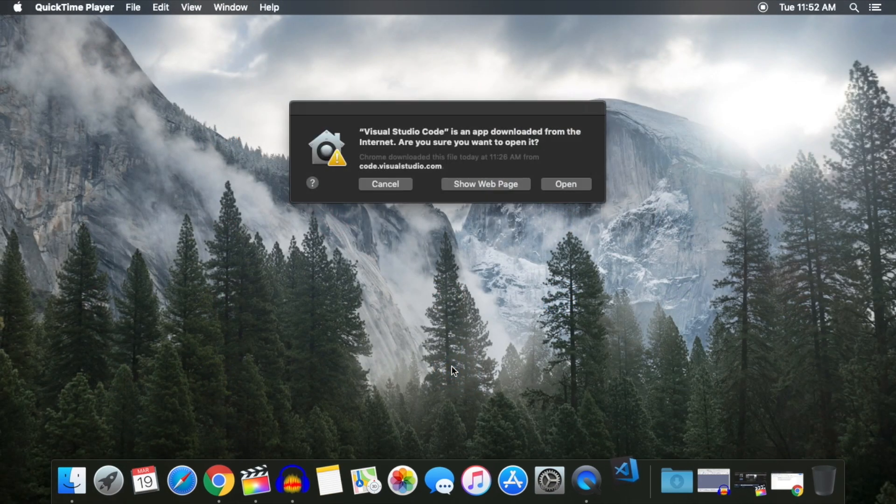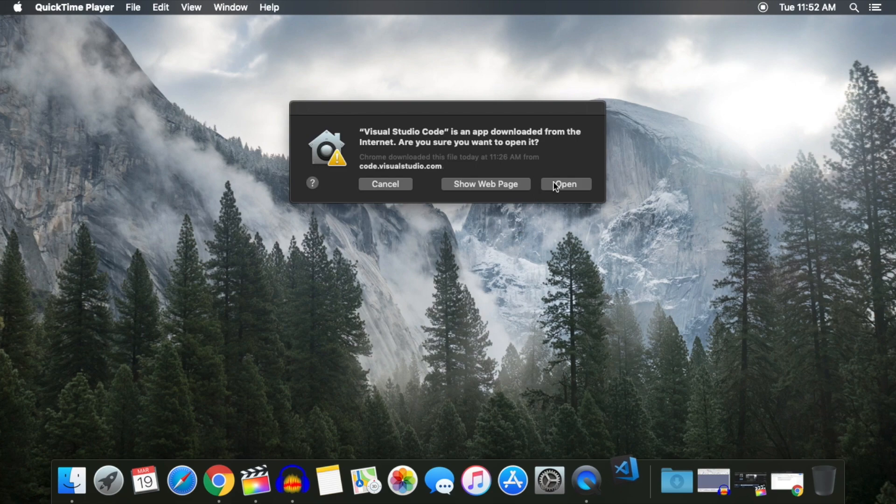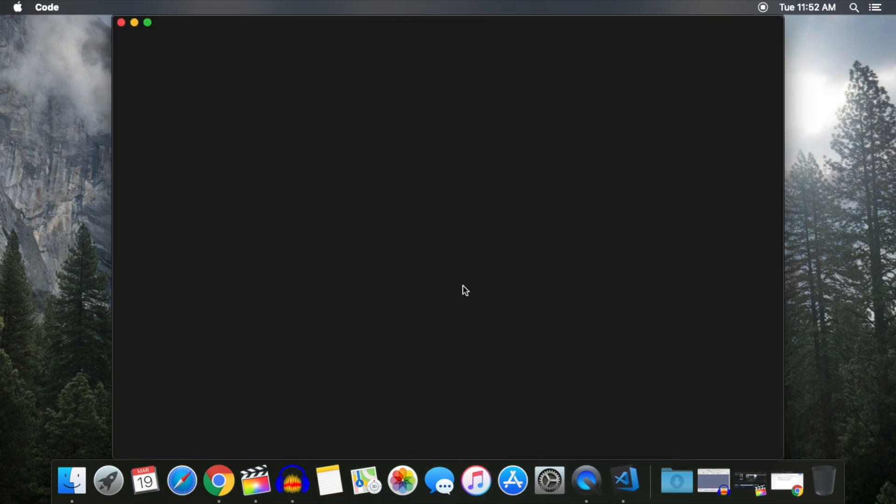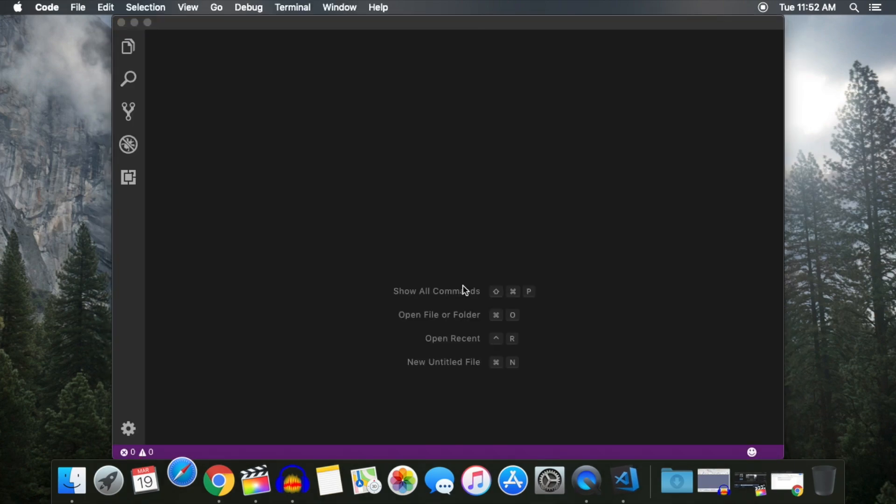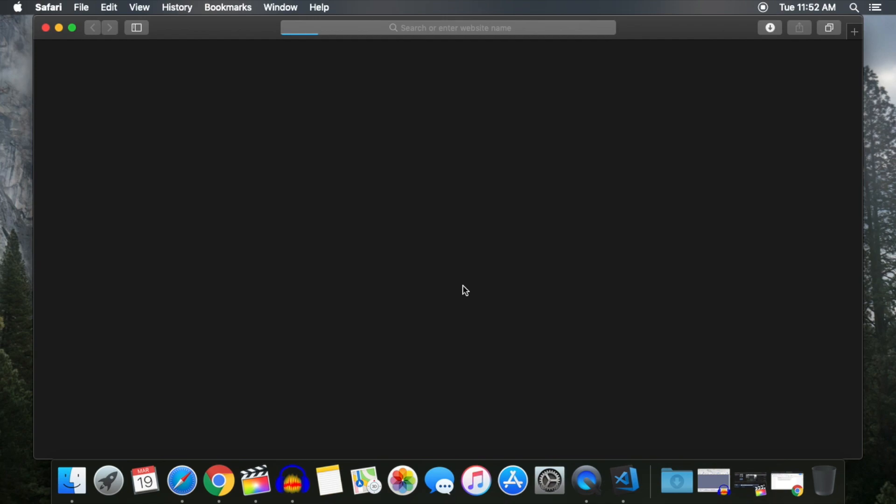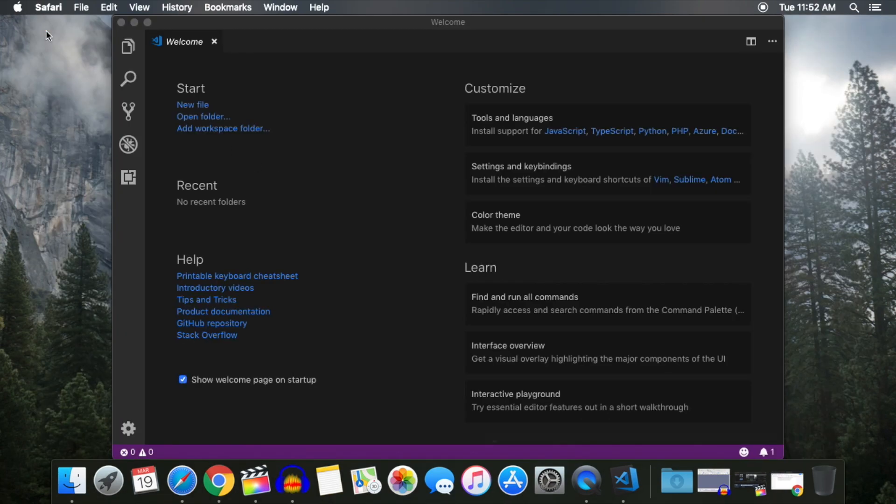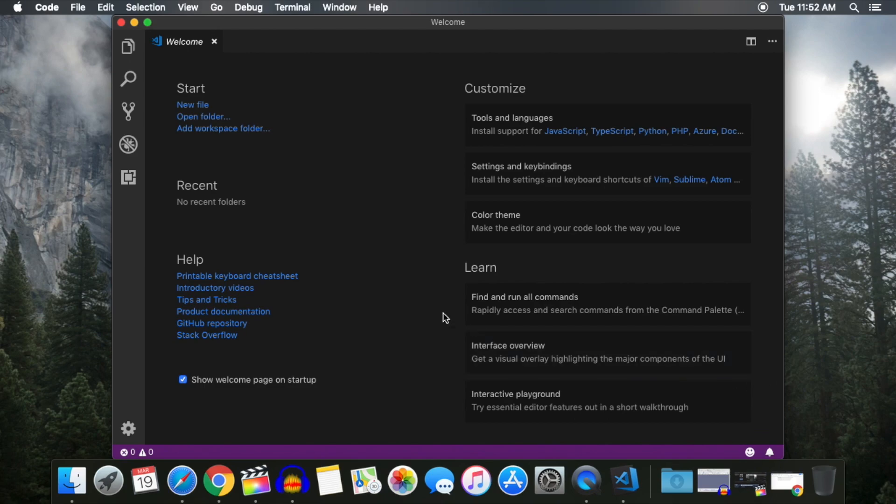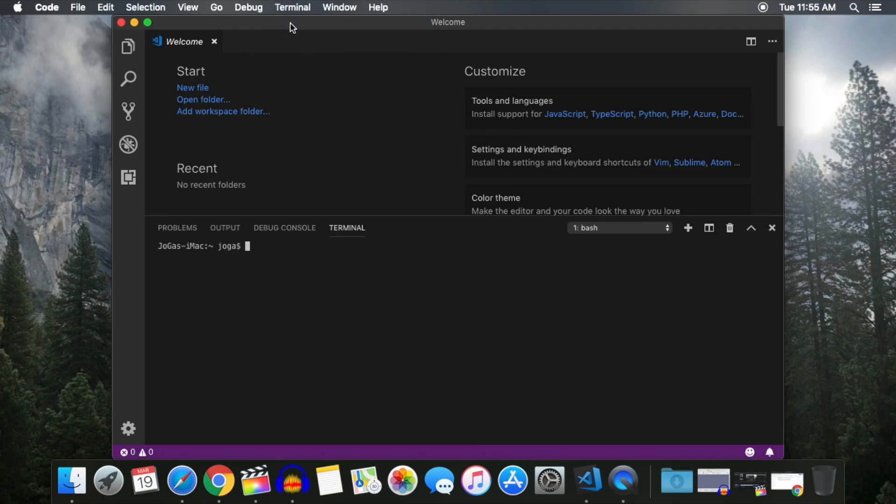A prompt will appear. Just hit Open to continue. Go ahead and close the Welcome page as well as the little pop-up message that appears. Now click on Terminal at the top and select New Terminal.